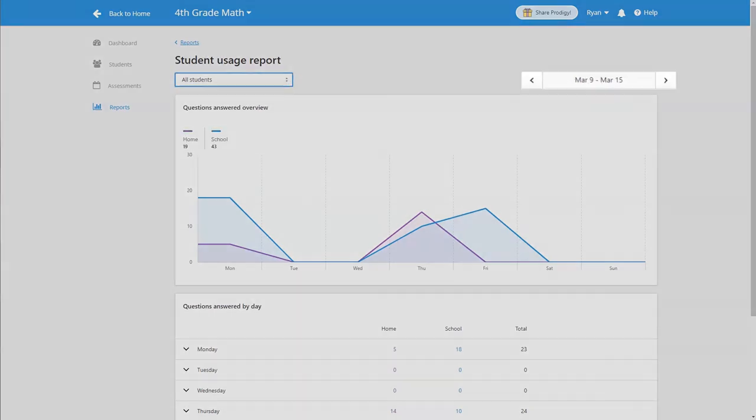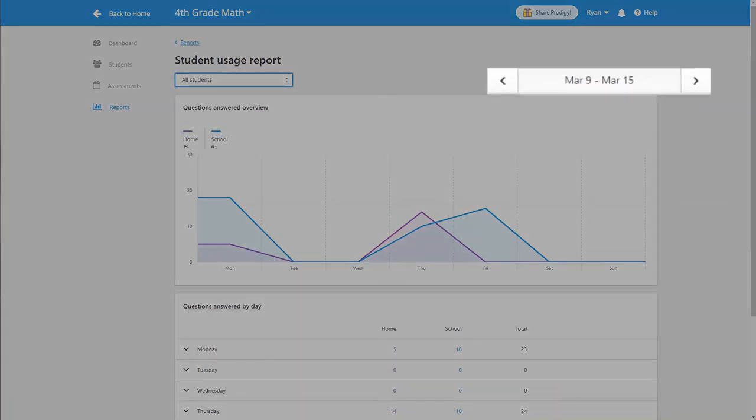You can also change the date range you want data from by using the menu on the right side of the screen.